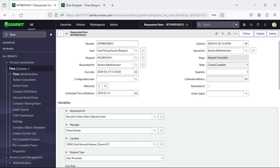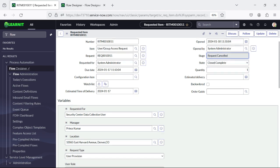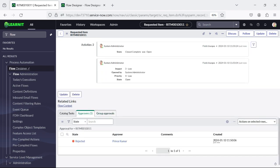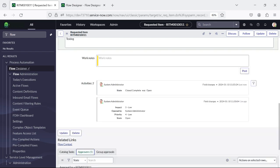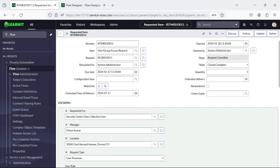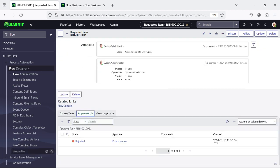We have rejected this approval. Now we will see what has happened with this request. Now you can see the stage is set to Cancelled and state is Complete. So this behavior you can balance according to the condition or according to the requirements given by your customer. You will see no tasks are generated and the item is closed — Request Cancelled. So after rejection this is happening, and it can be changed based on the requirement as well.